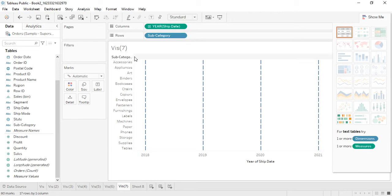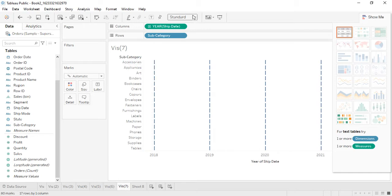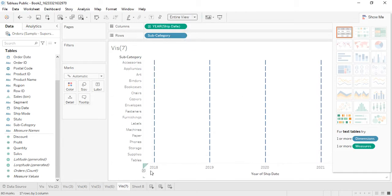Let's increase its size a little bit and select Entire View. From 2018 to 2021 we can see the different subcategories being sold. The measures are not a requirement, but as you can see this Gantt chart is not giving us much more information as it might with the help of measures.